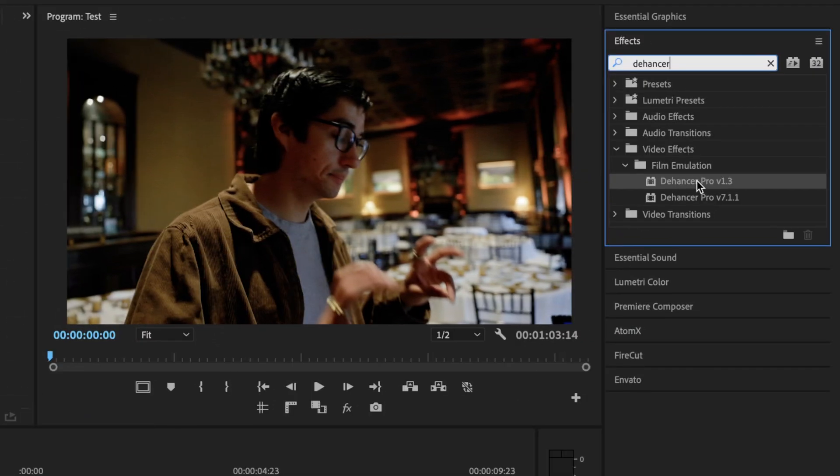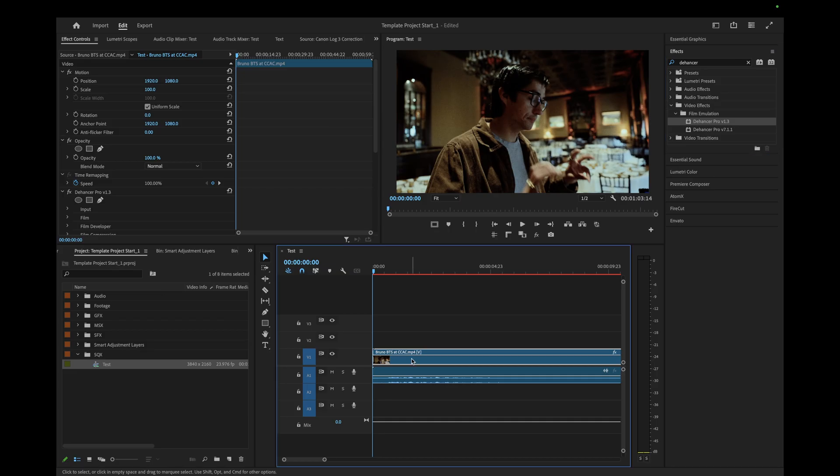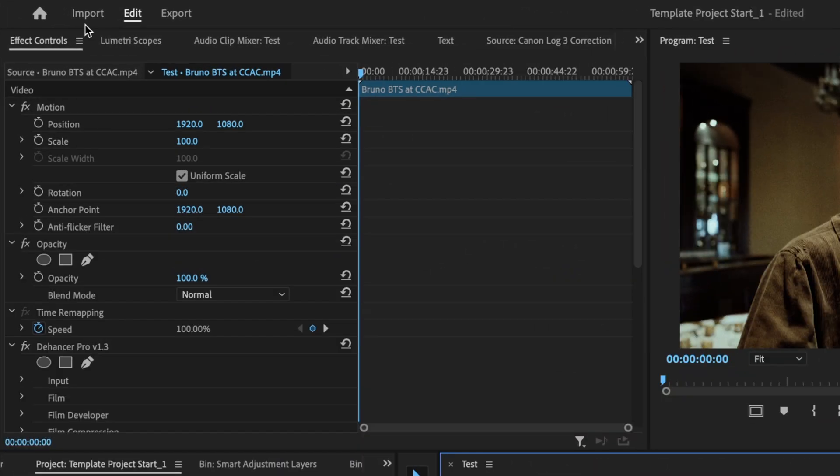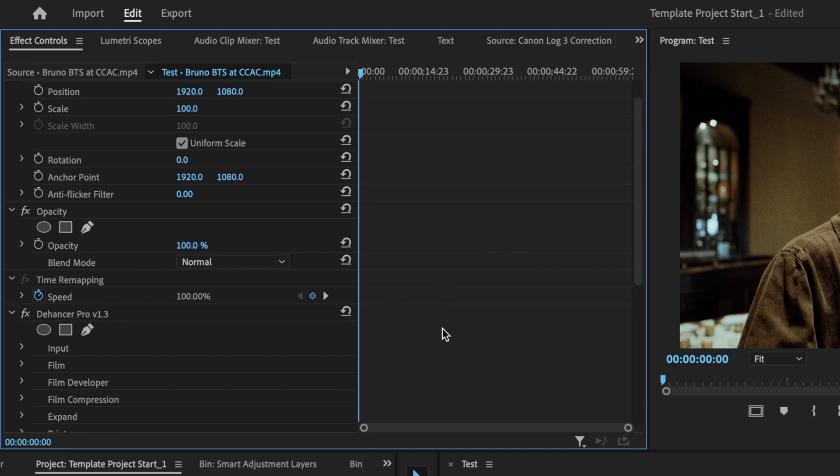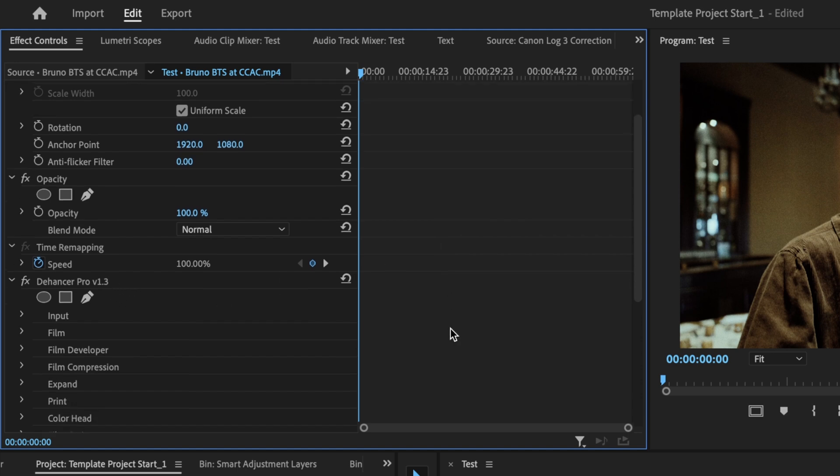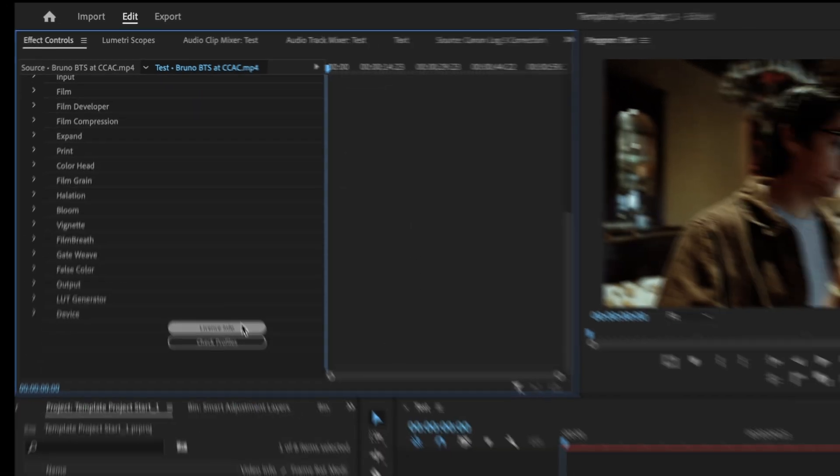Now we'll drag and drop Dehancer into our clip here. With the clip selected, we'll open the effects controls and we'll see Dehancer Pro. Now all we do is scroll down and hit license info.